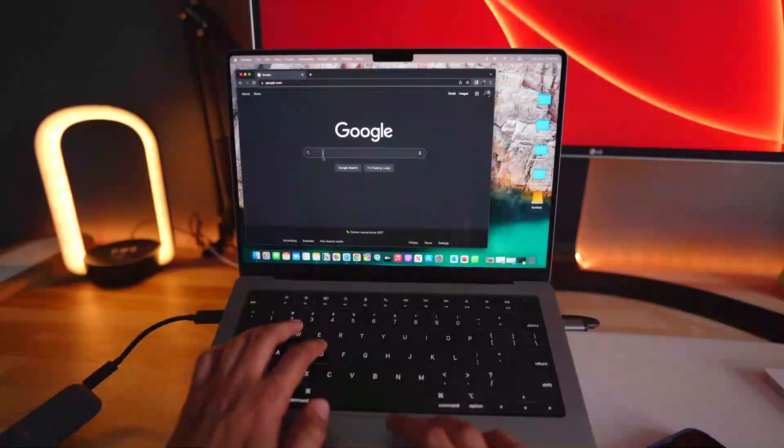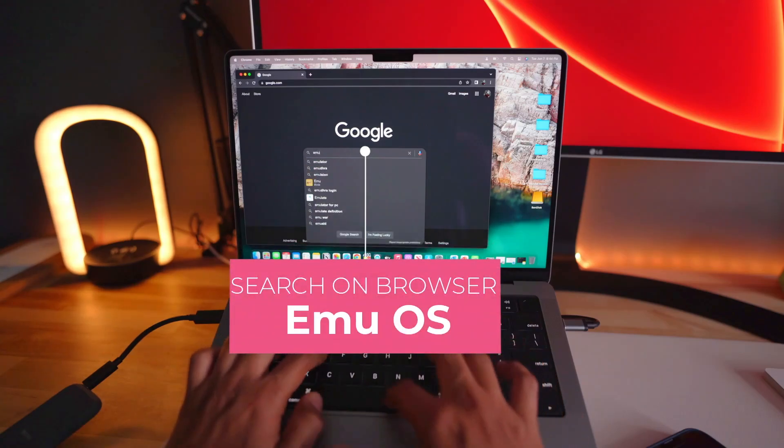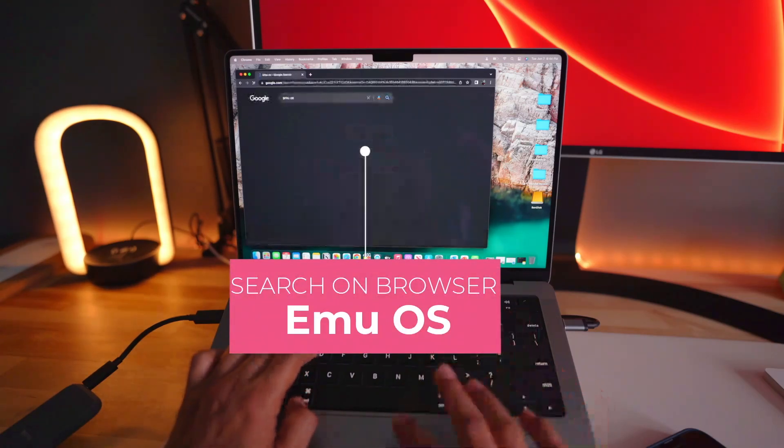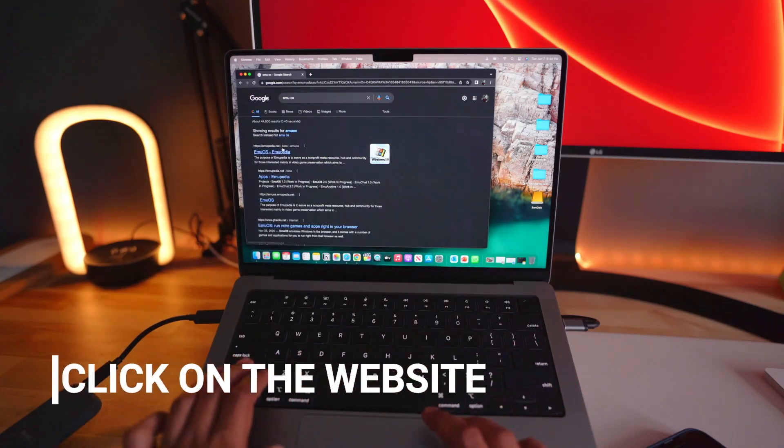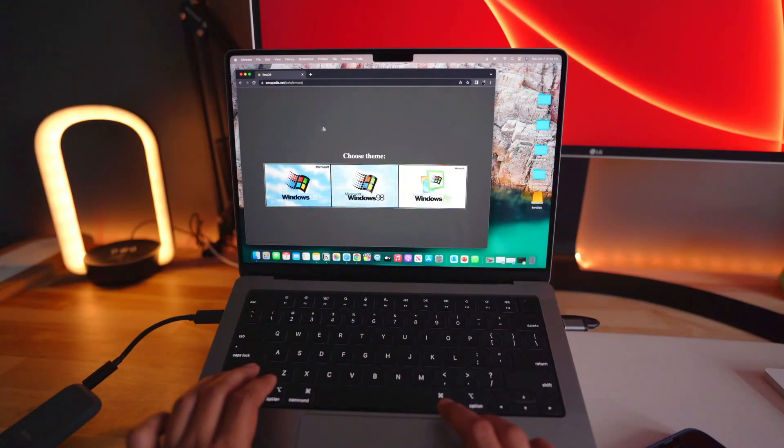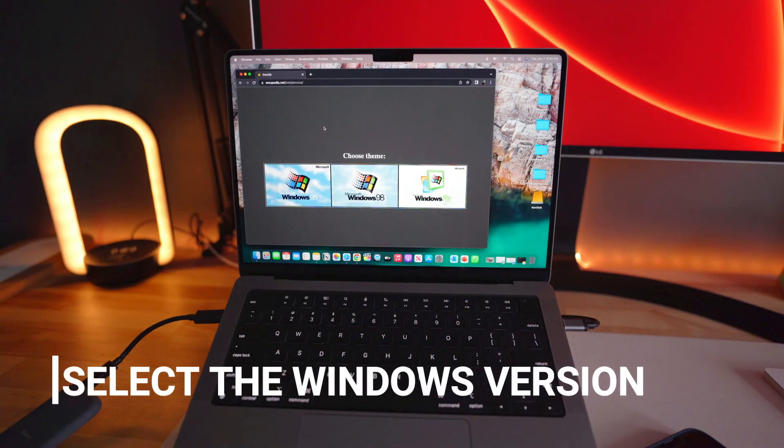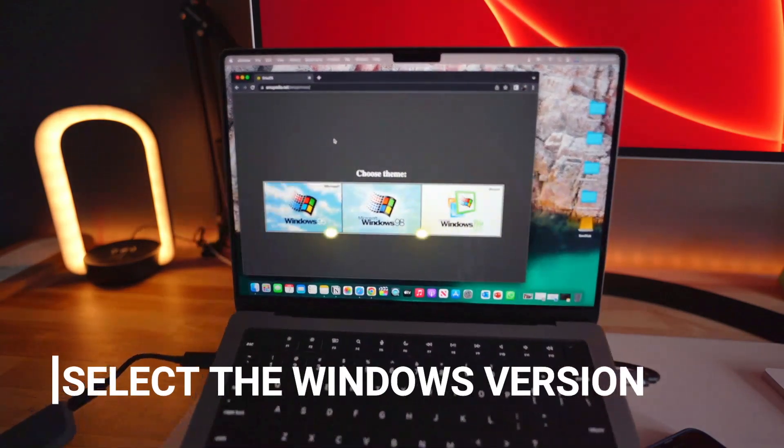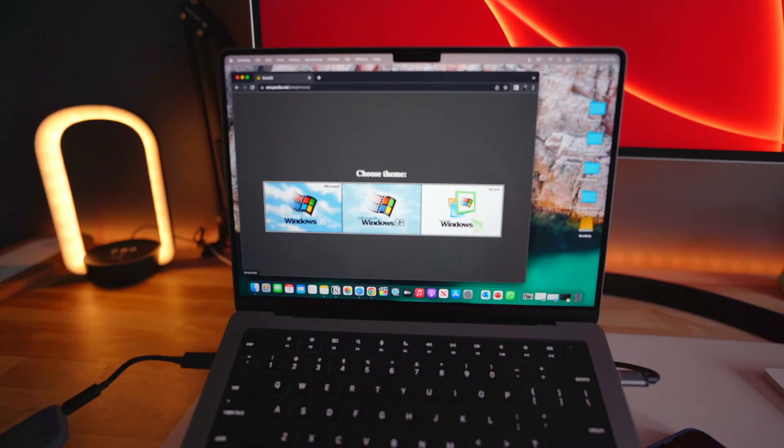What you have to type is EmuOS. Once you do that, you will be redirected to this page. Just click on that and you will have an option to choose the OS that you want to run. On your left, it is Windows 95, 98, and ME Millennium Edition. So let's say I want to use Windows 95.